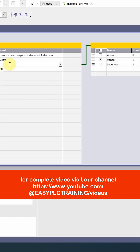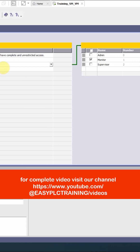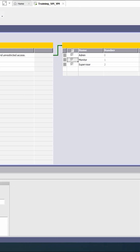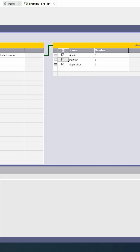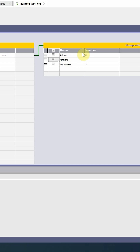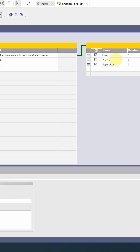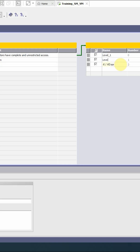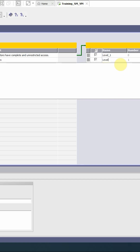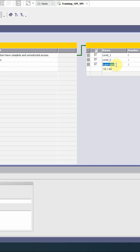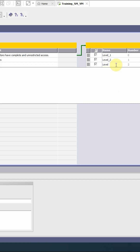Group three is for operators. Now for these groups, we have to create some group authorization levels. For group one, we can add level one, level two, and level three.